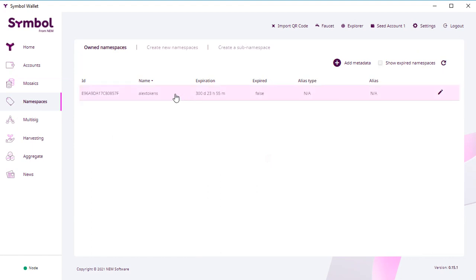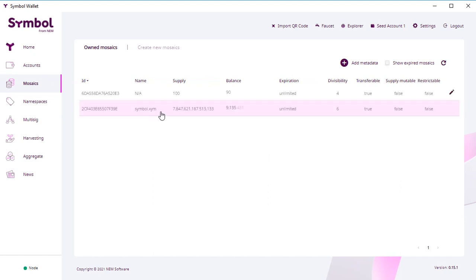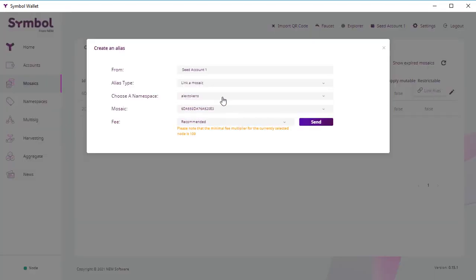And go to namespace. So here is our new name. We go to Mosaics. Open our tokens. At the right you see the option to add alias to these tokens.